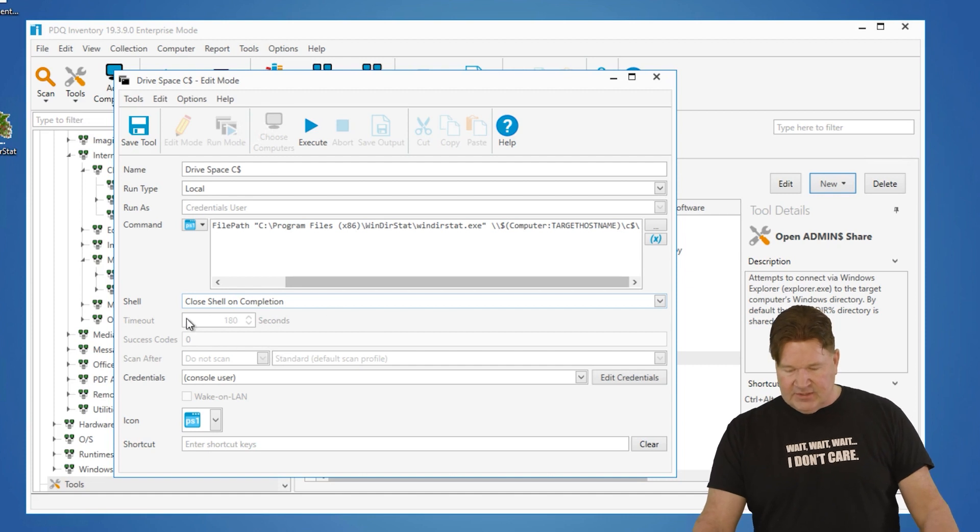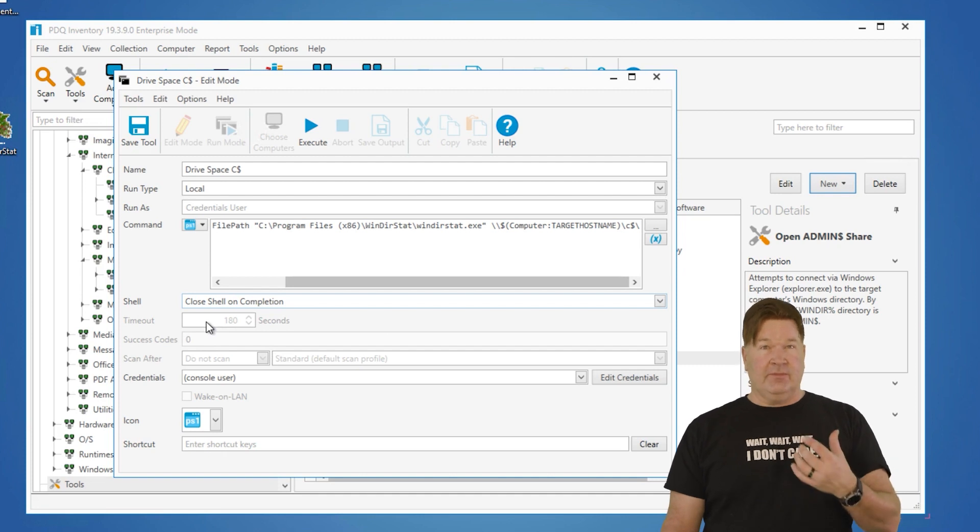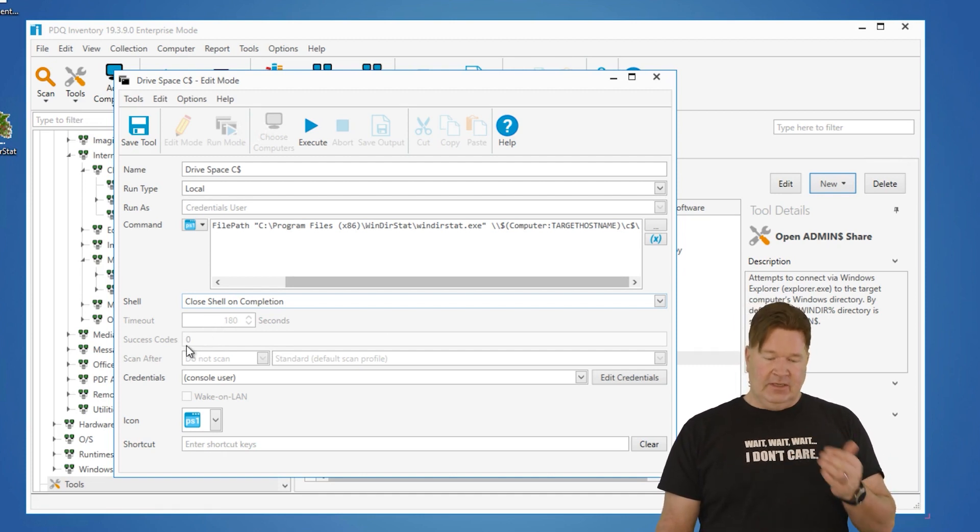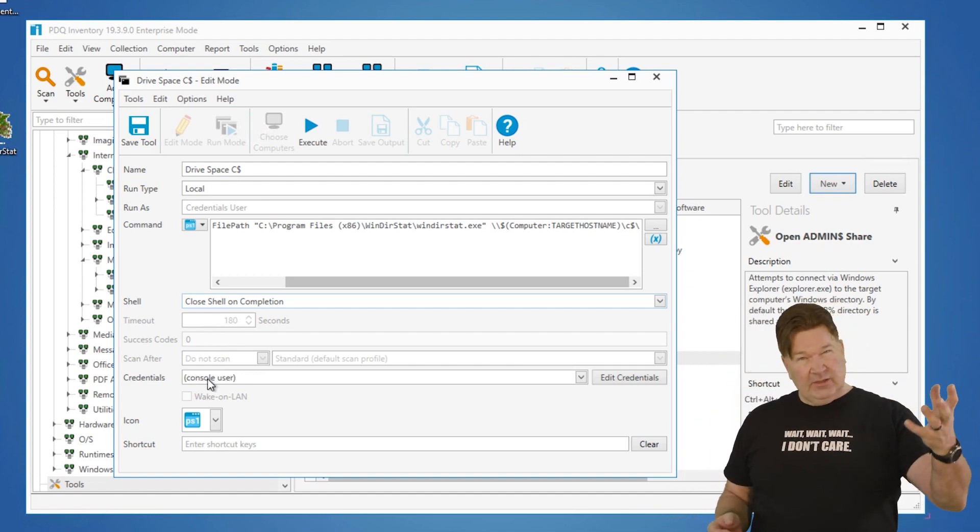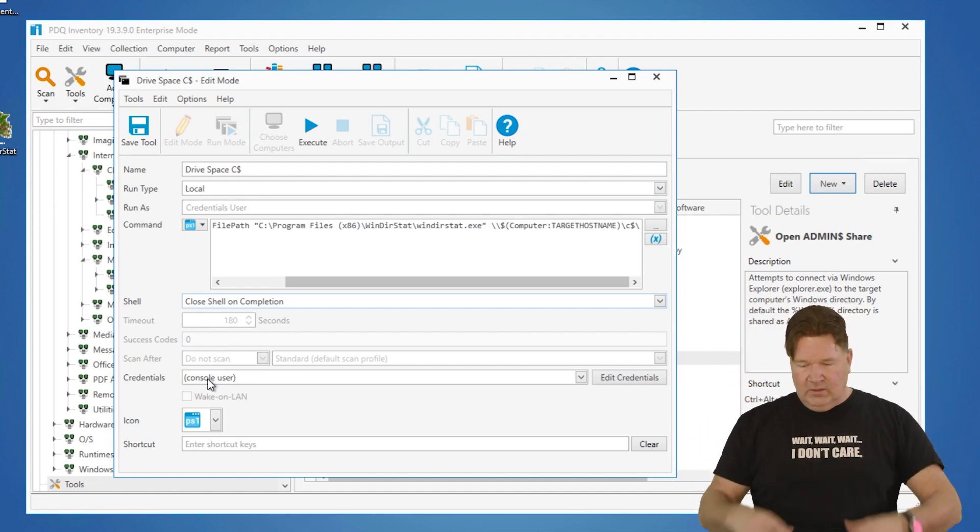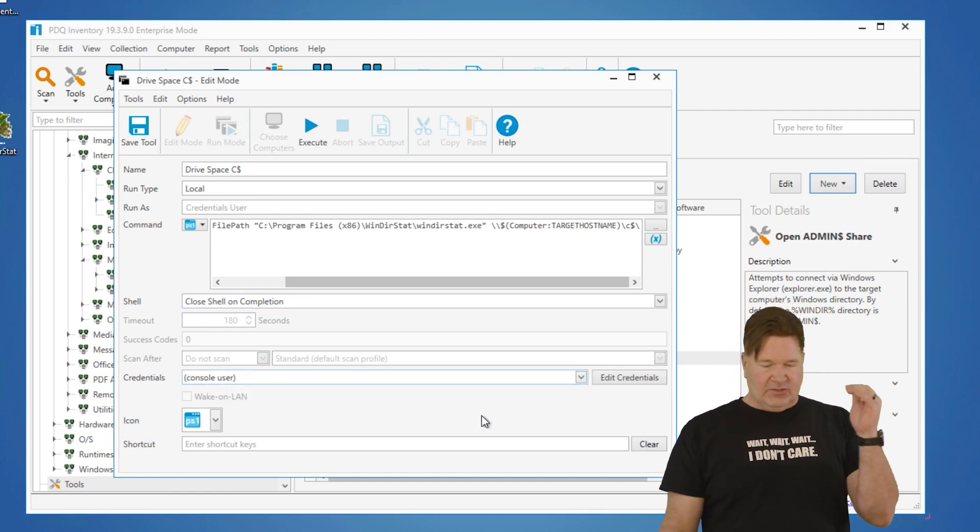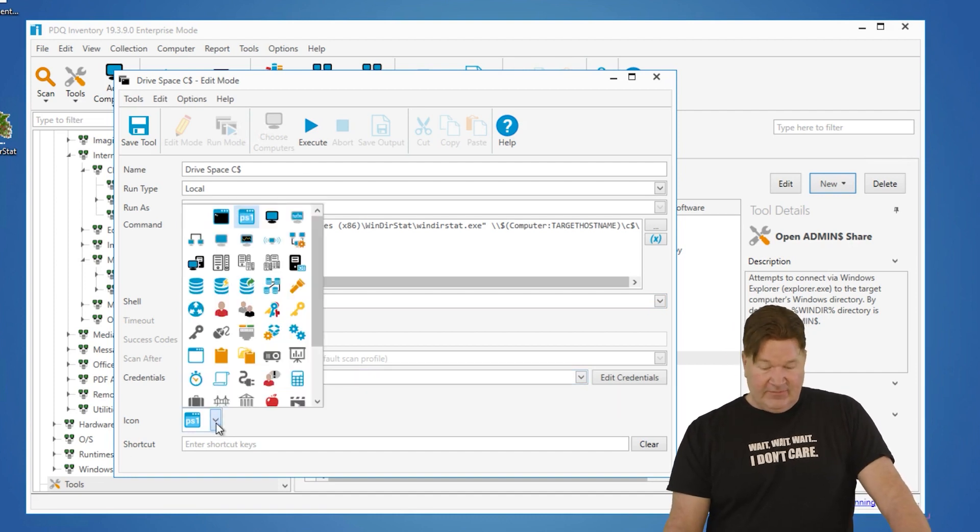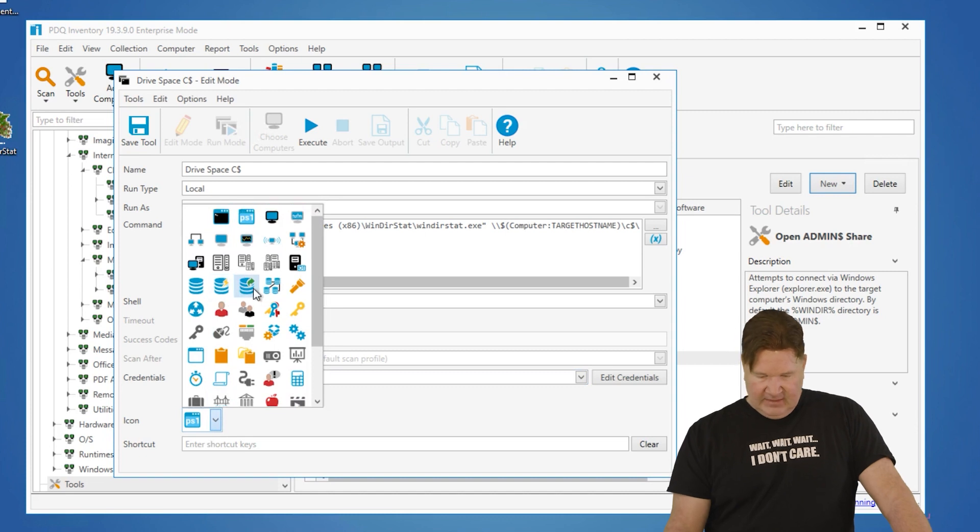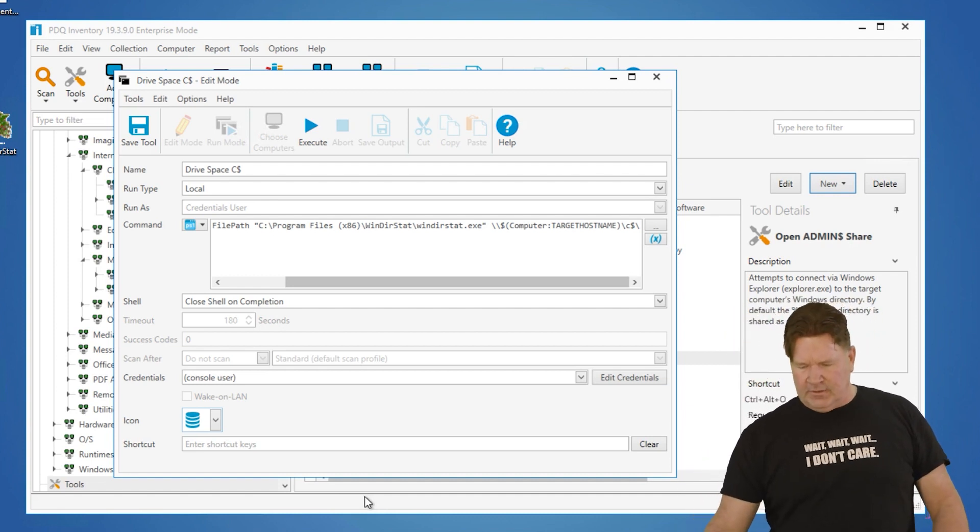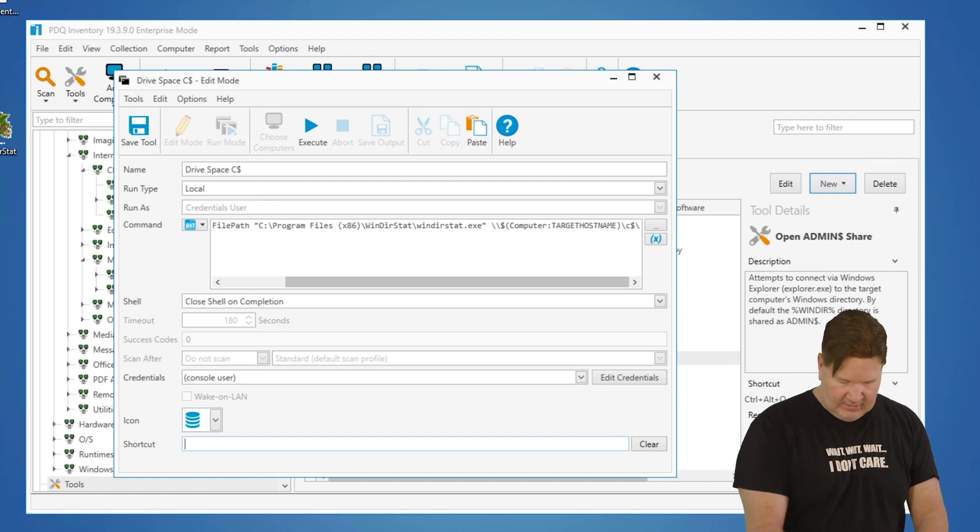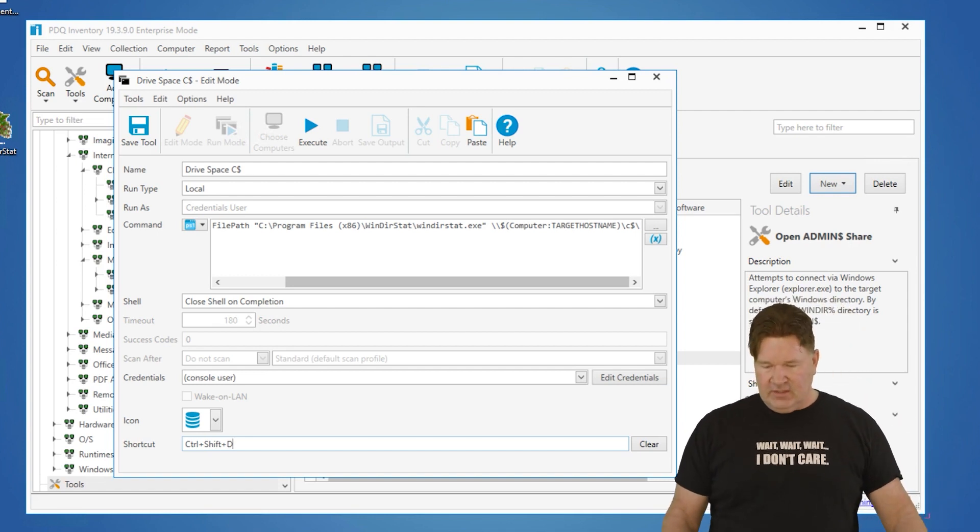Then you got some options here. Timeout. If you're going to run something and it's going to run for an amount of time, and this is on remote machines, set the timeout. Also, you can capture success codes and scan after if it's something you're running on a remote machine. But as this is being local, we're going to use the console credentials here. Whatever we said in the console, that's what we're going to use. And then you could also pick a different icon. We're going to put this really cool, I don't know, disky-looking thing here. Maybe it's a database-looking thing. I'm calling it a disky-looking thing at this point. And then you can put a shortcut. So let's do control-alt and the letter, maybe control-shift-D for drive space, control-shift-D. Now we save that.